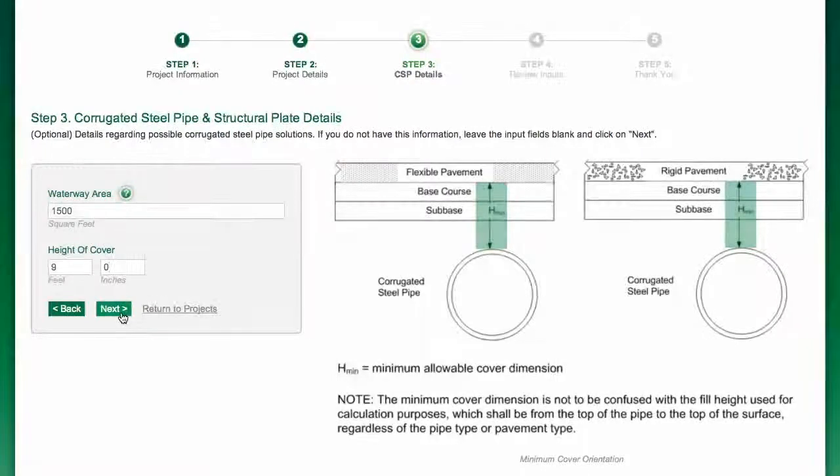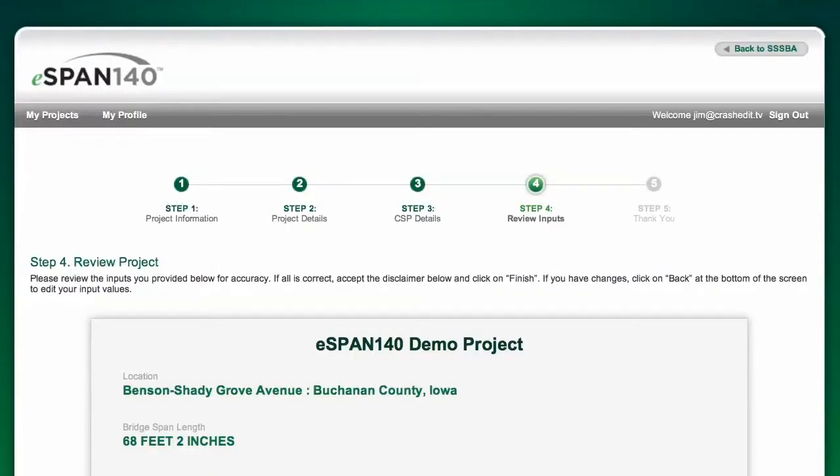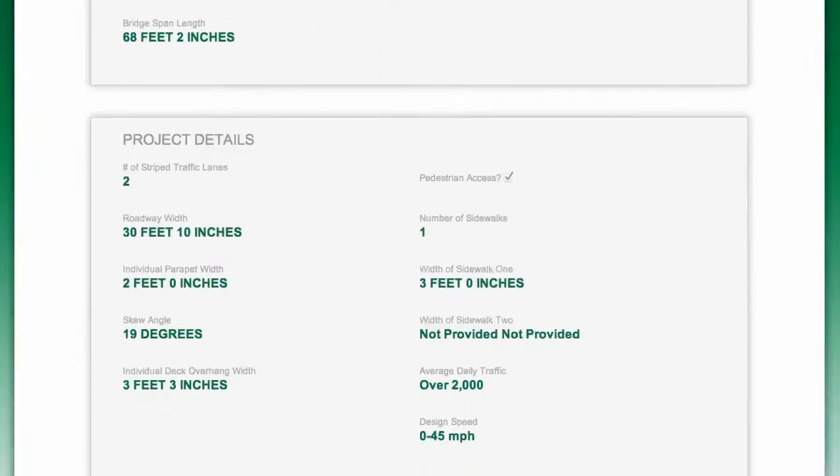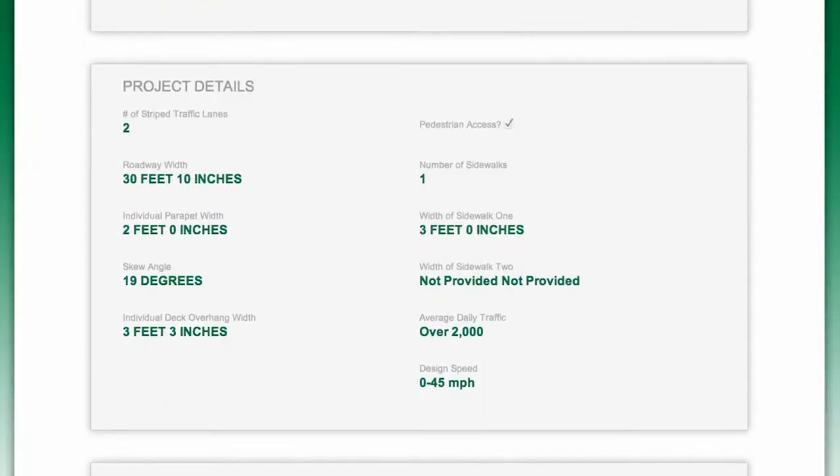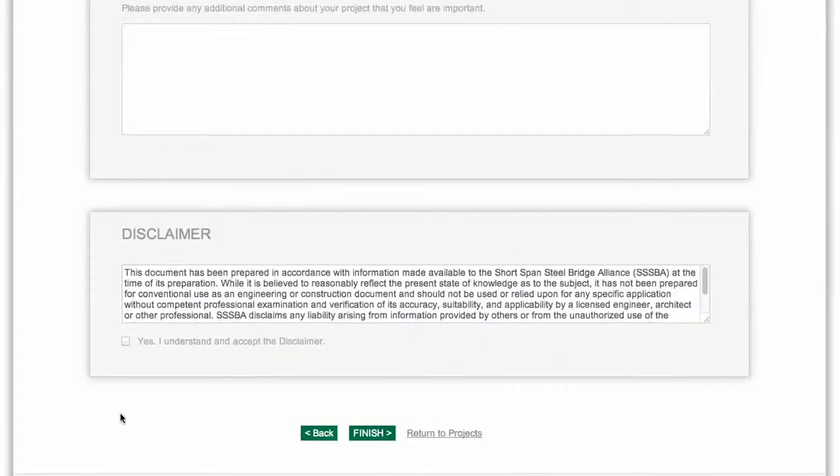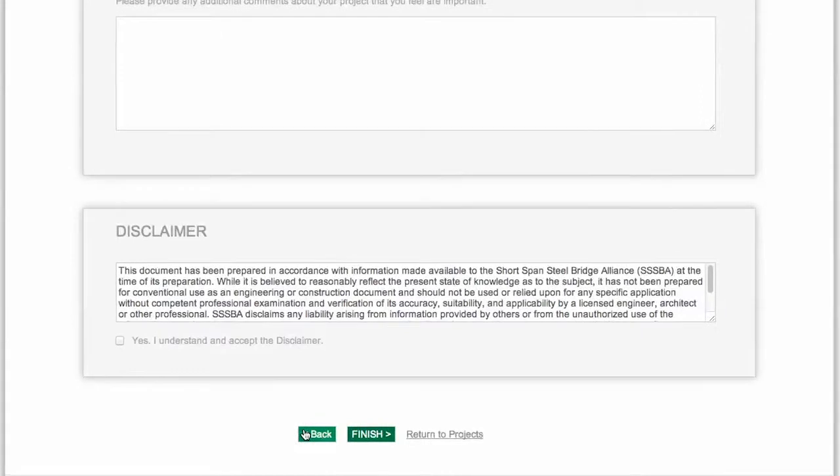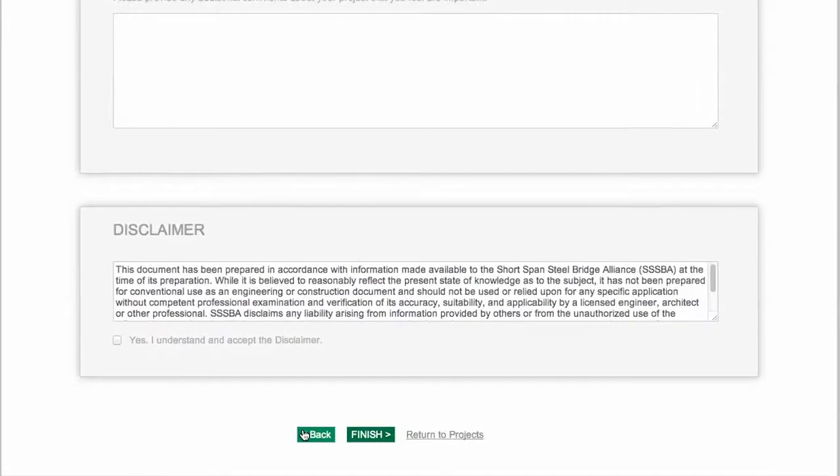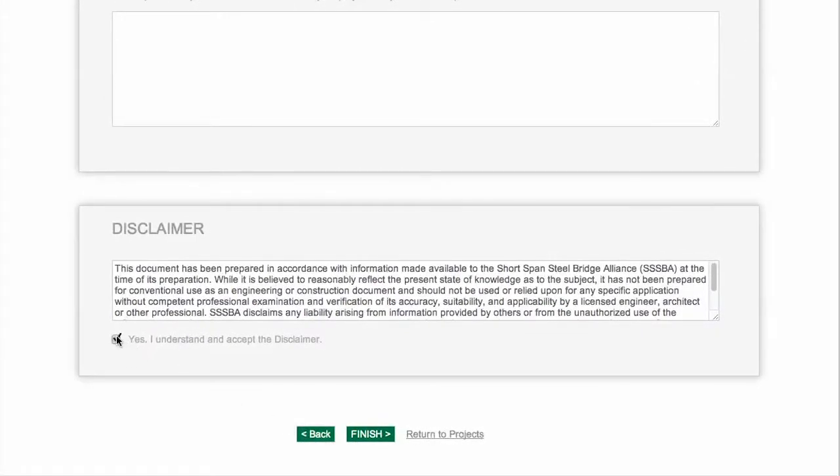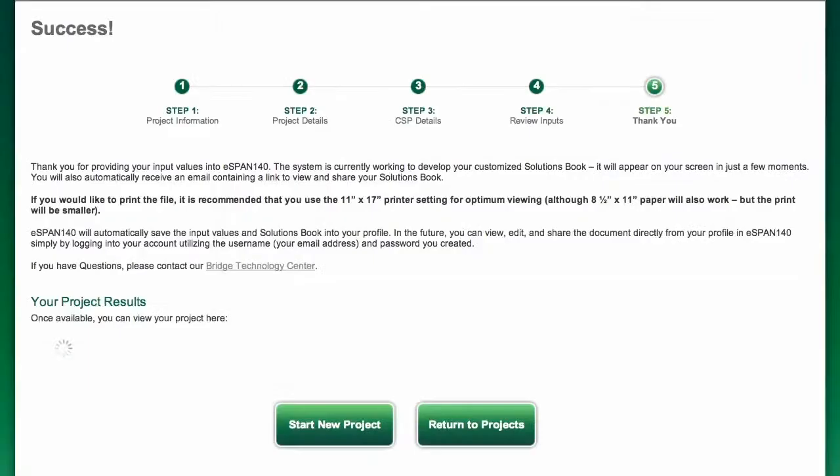Now you're ready for the final step. Review the information you've entered, and simply click on the back button to make revisions. When you're satisfied, hit Finish, and your customized solutions book will appear as a PDF file on your screen.